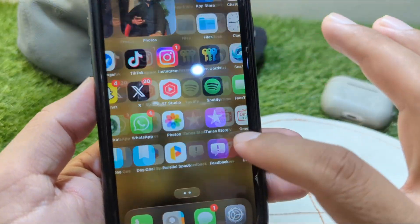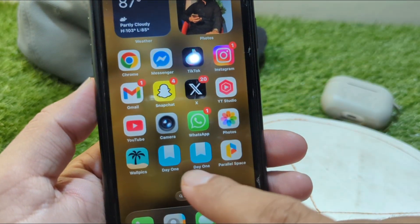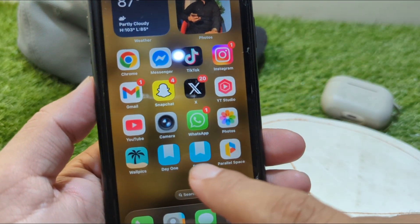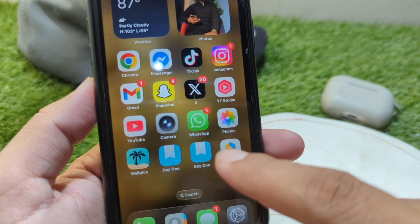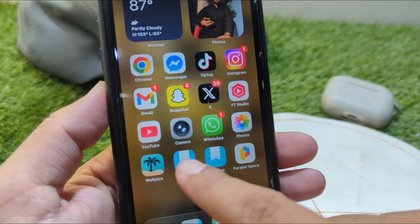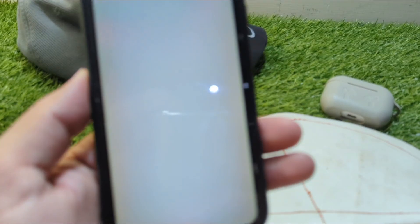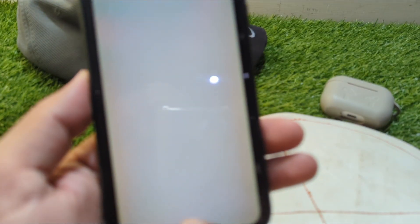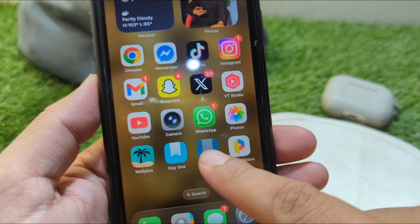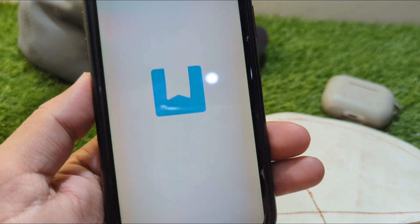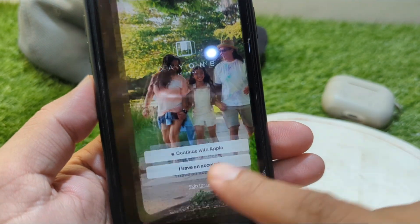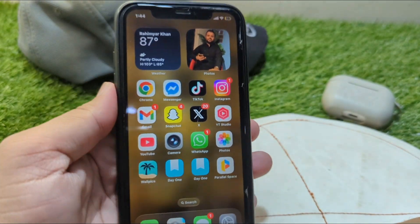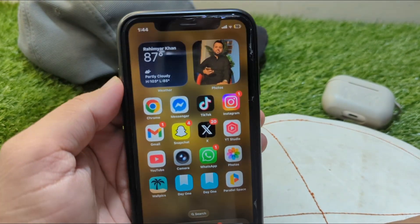As you can see, I have added two apps on the home screen of my iPhone and they will work similarly. However, they are only shortcuts, so keep that in mind if you want to clone apps on your iPhone.